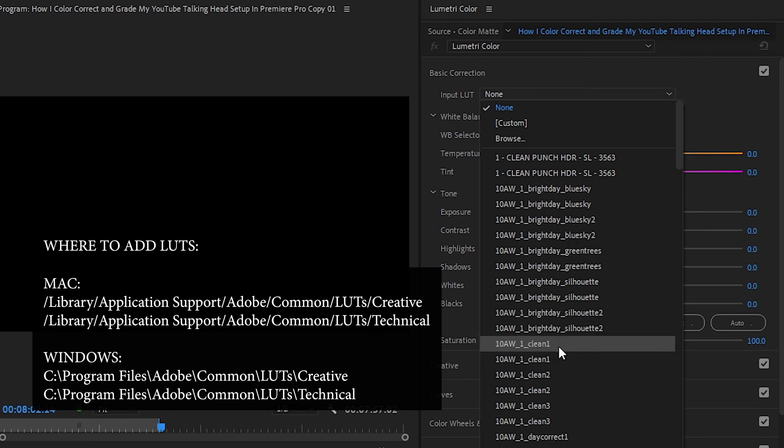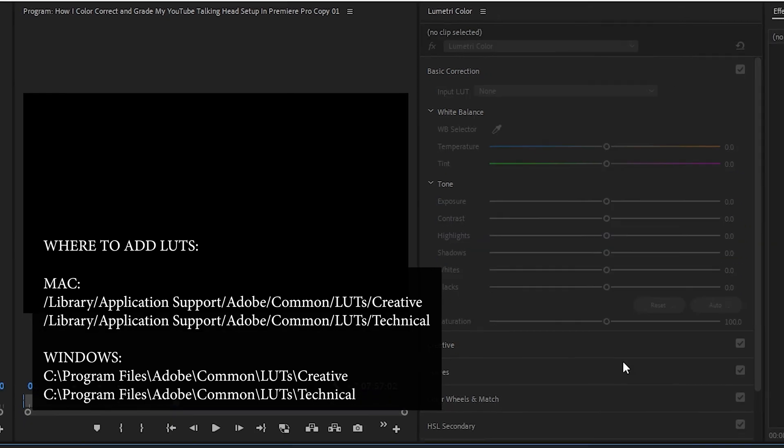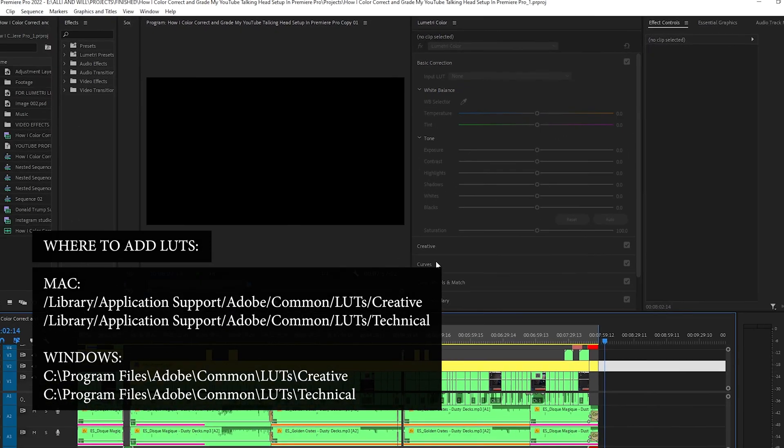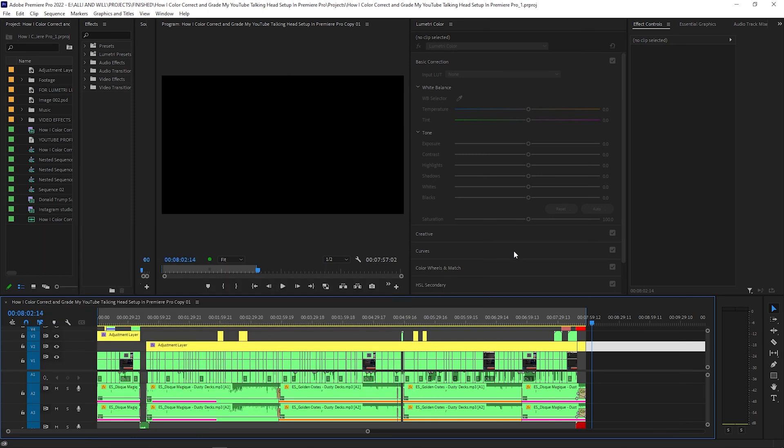Now again, if you're on Mac, it works the same way. It's just a slightly different folder structure. So make sure you are creating that folder if you don't have it, and then adding the LUTs into the Common area.